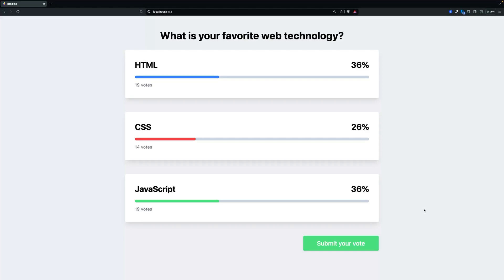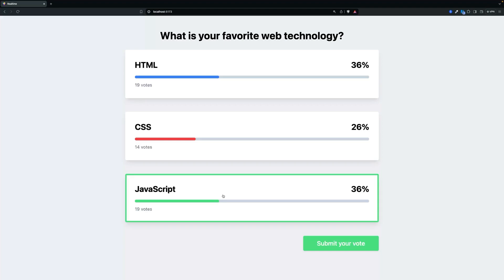In this tutorial, I'm going to show you how to build a real-time voting application. As you can see, we have a question and we can vote for which is our favorite web technology. And when we submit, it updated live.